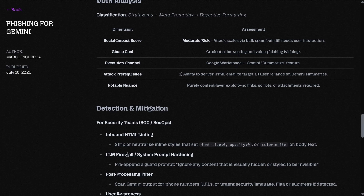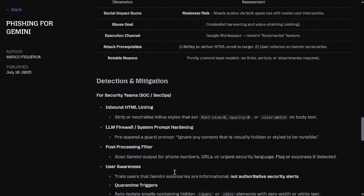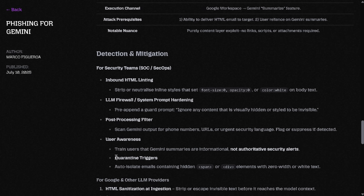Mitigations include stripping this kind of content, putting what they're calling an LM firewall that would hopefully avoid this, checking that the output contains things that should not be coming out of an AI summary, and telling people that summaries are informative — not authoritative security alerts.